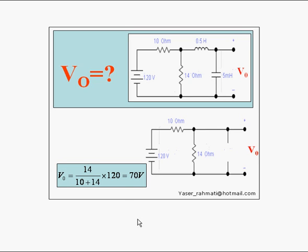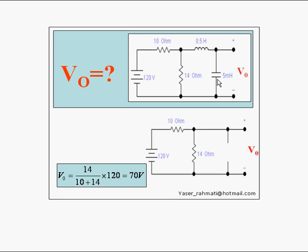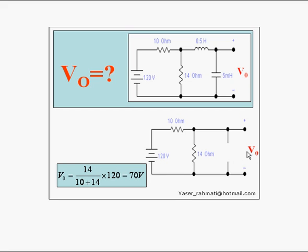Another example, at infinity, this must be shorted like this and this must be opened like this. So this circuit can be converted to this circuit which is a voltage divider and VO or output voltage is equal to 14 by 10 plus 14 multiplied by 120 which is equal to 70 Volt.